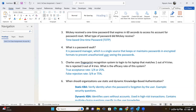For question five: Charles uses a fingerprint recognition system to log into his laptop that matches one out of four tries. He has been rejected three out of four tries. What is the efficiency rate of the system? We have to take a look at the percentage of acceptance and the rejection rate. Statistically it's 25% — one divided by four gives you 25% for the true acceptance rate. The false rejection rate is the failure rate. So if it accepts one out of four, that means it fails three out of four. Would you use this technology?